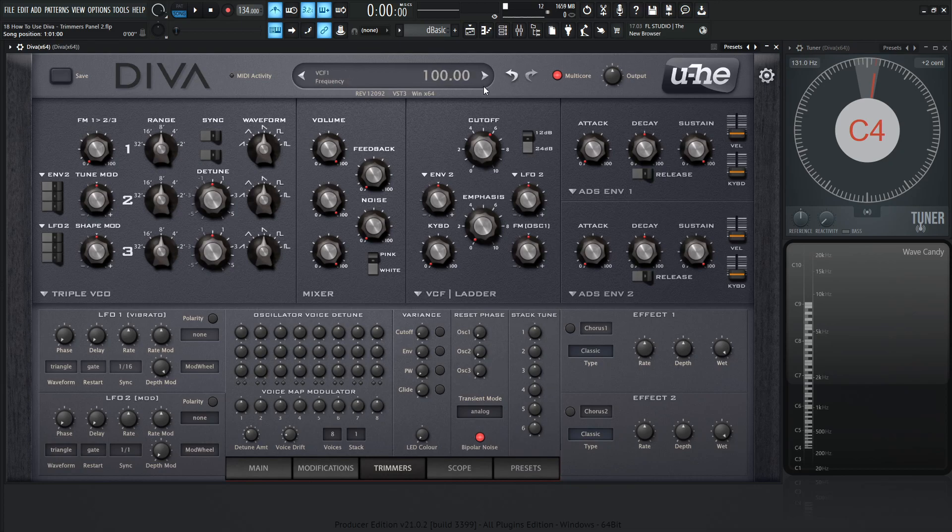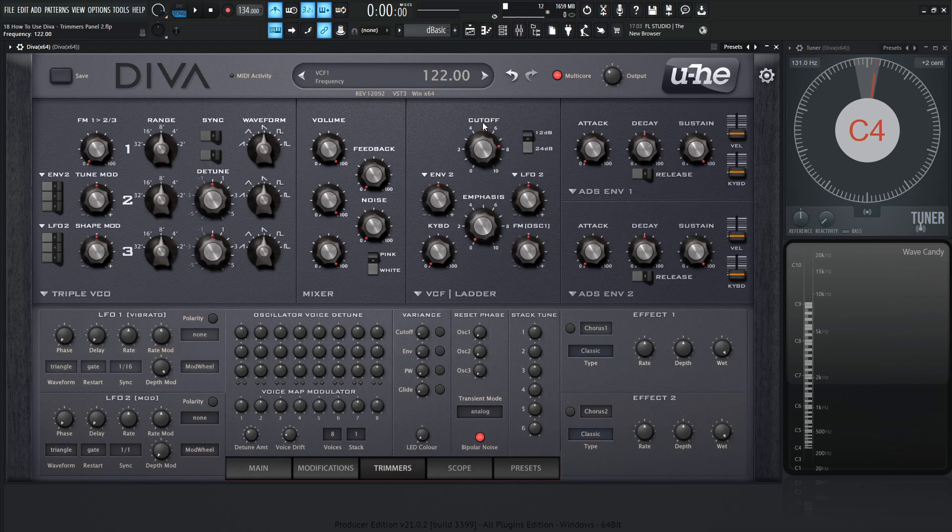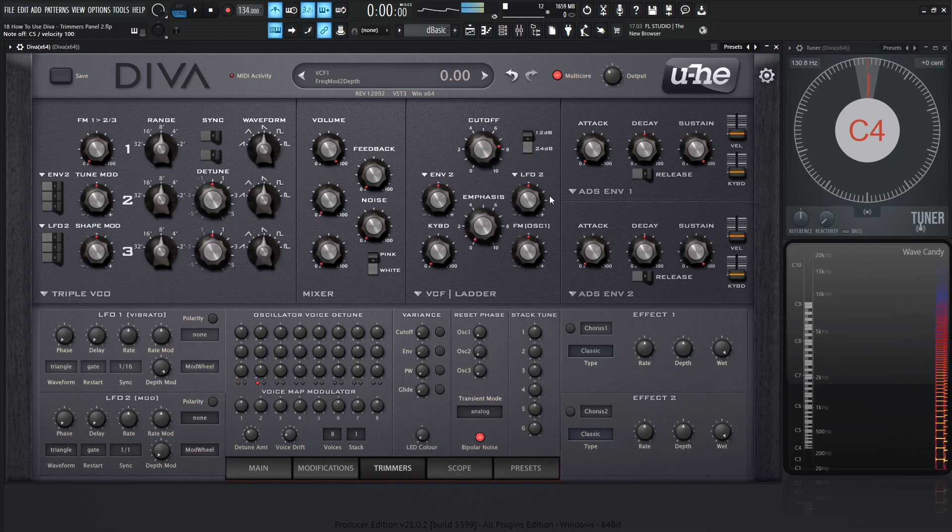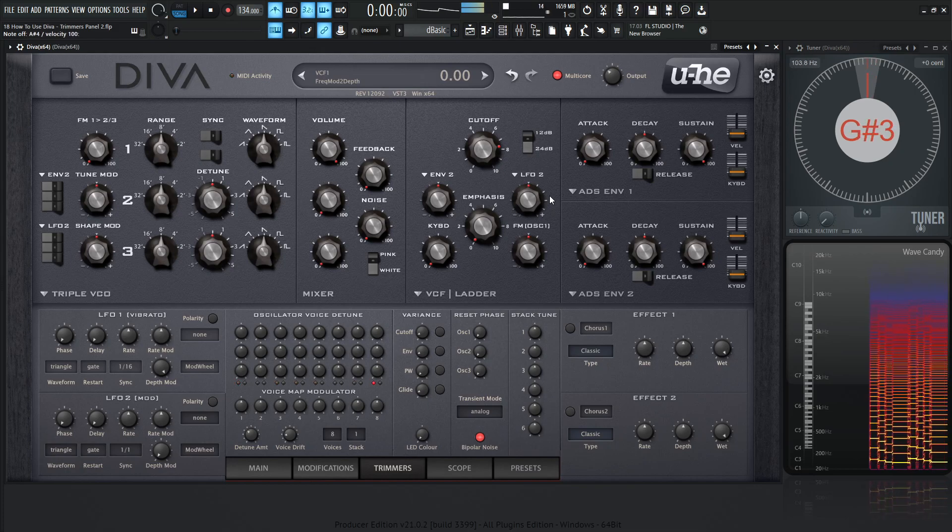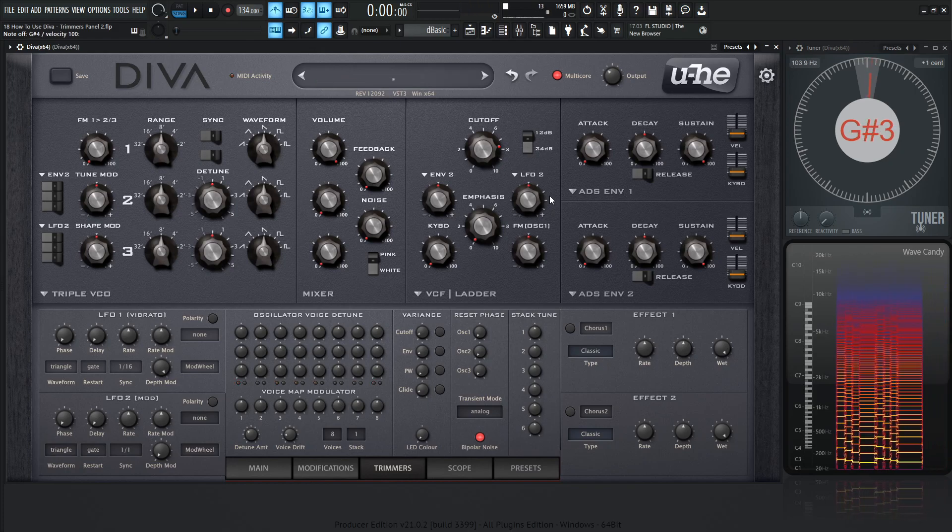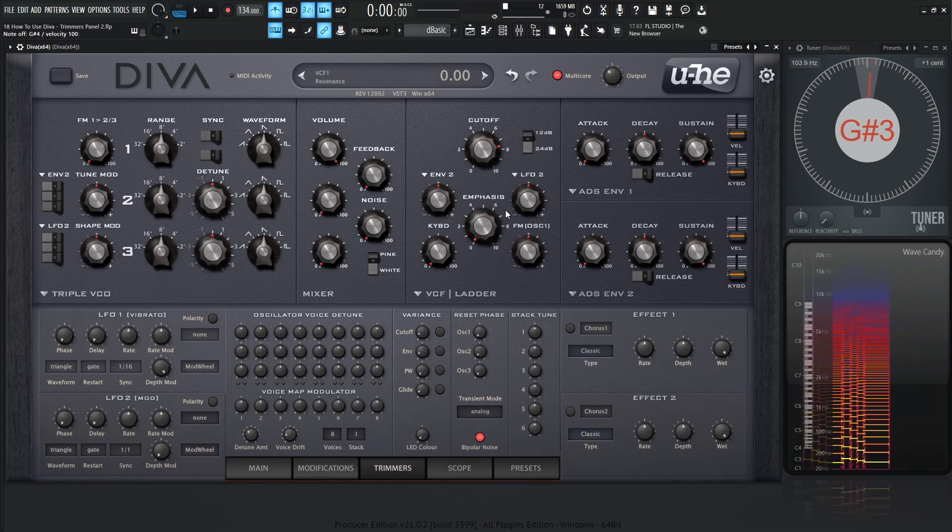As always, let's go to a new preset by right-clicking the display and selecting Init. Let's bring our output down just a little bit, bring our cutoff up a little bit, and then take Oscillator 2 and 3 out of the mix for now. And let's see what we have here.